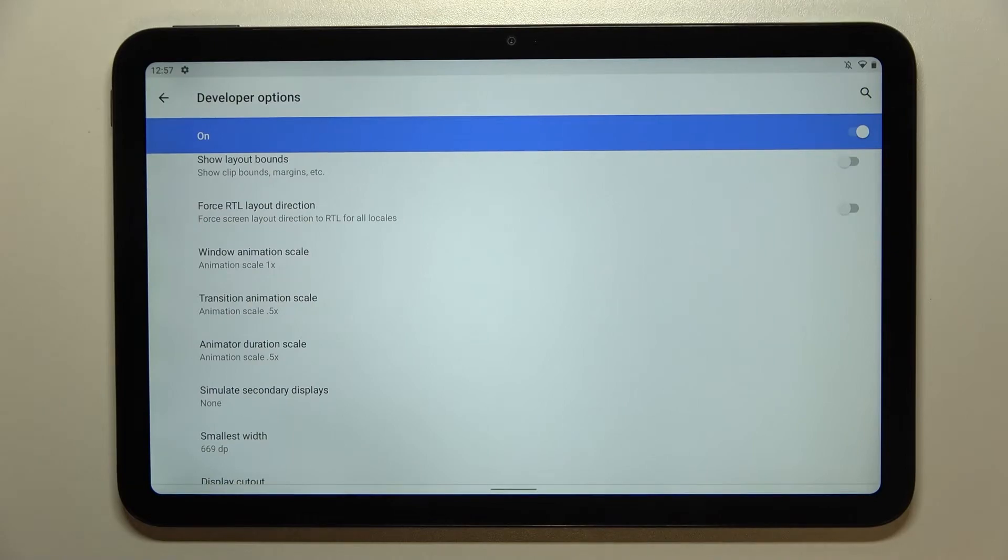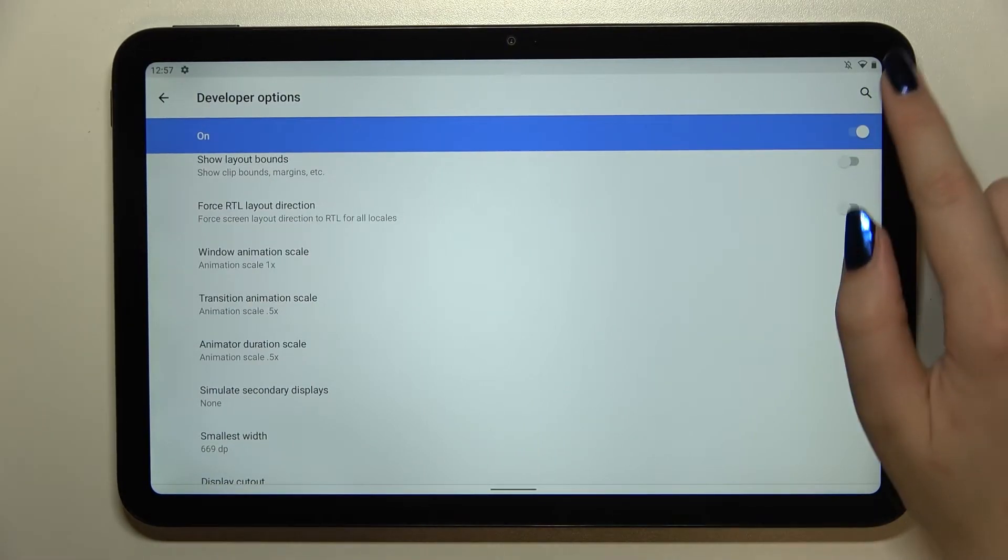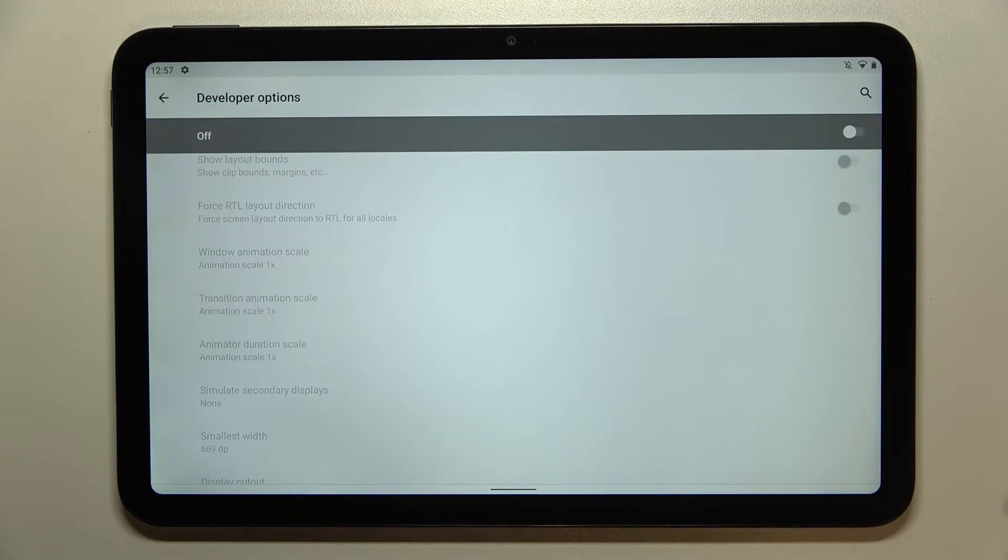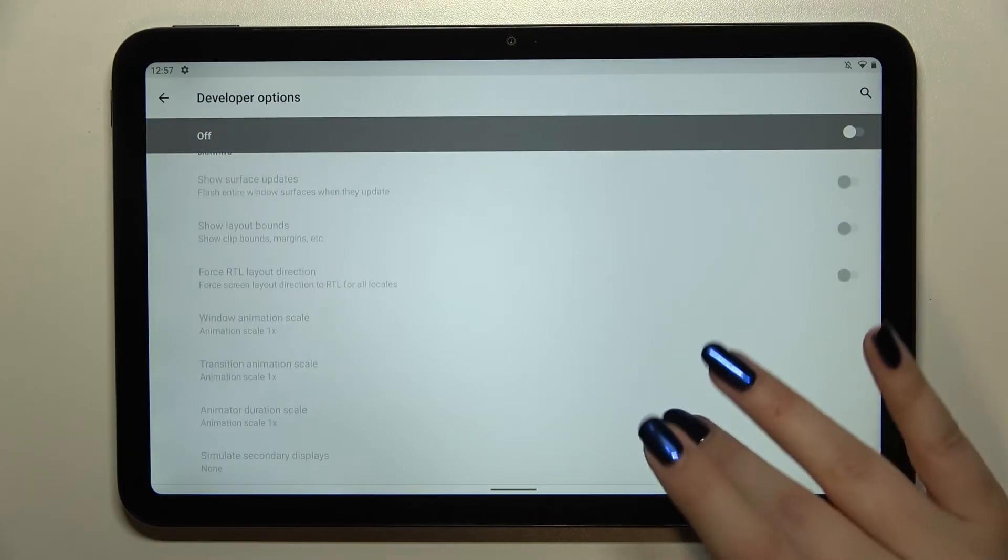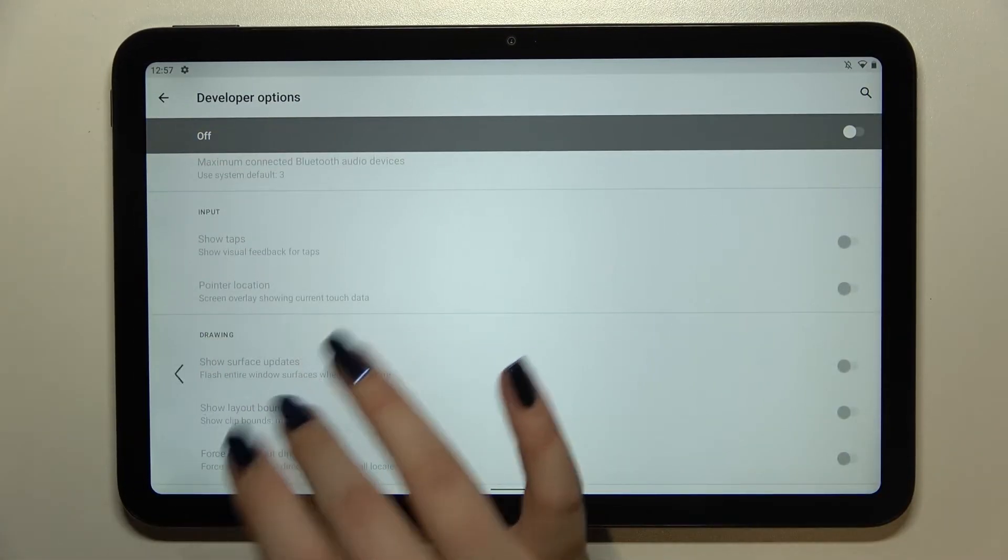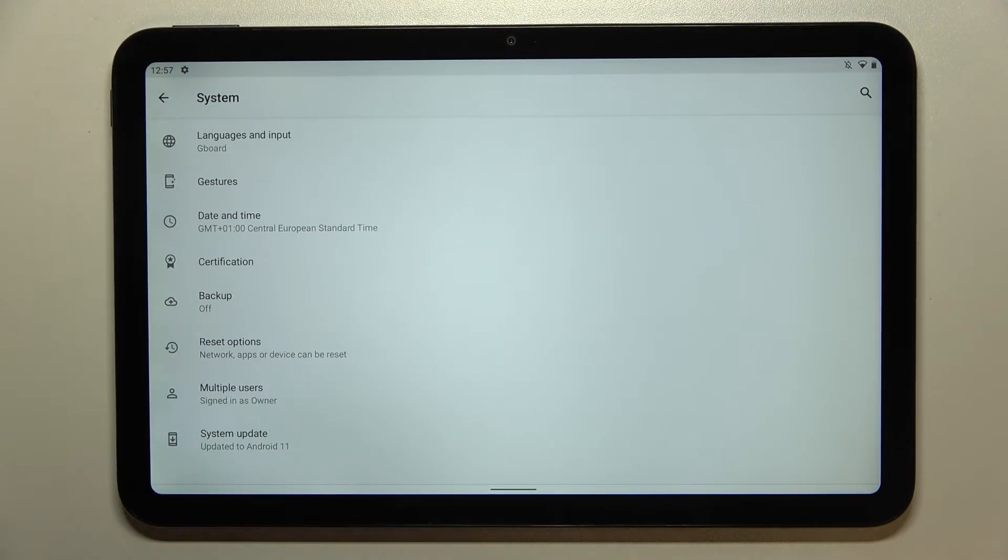If you're done with customization and want to turn off developer options, just tap the switcher right here. Most of the options become inactive, and after going back to system settings they should disappear.